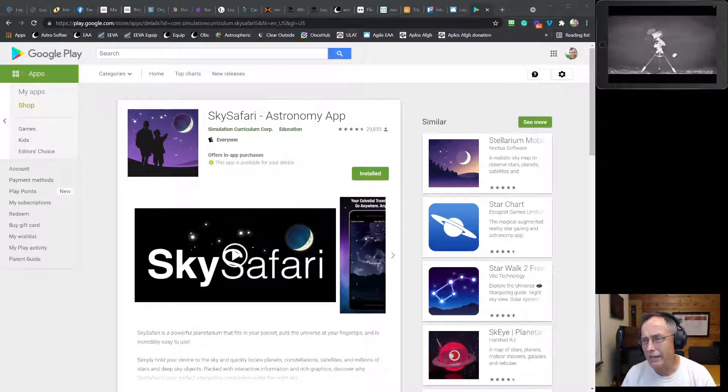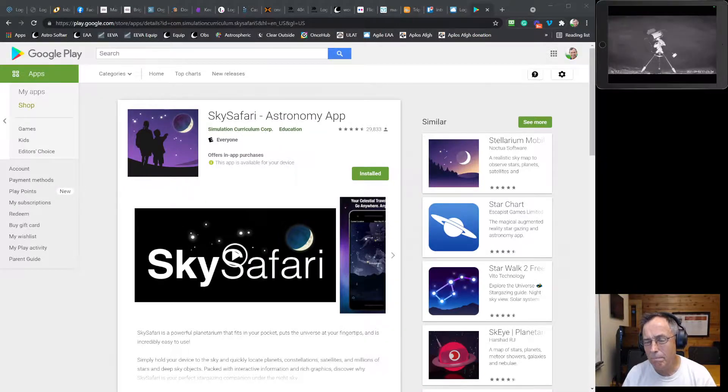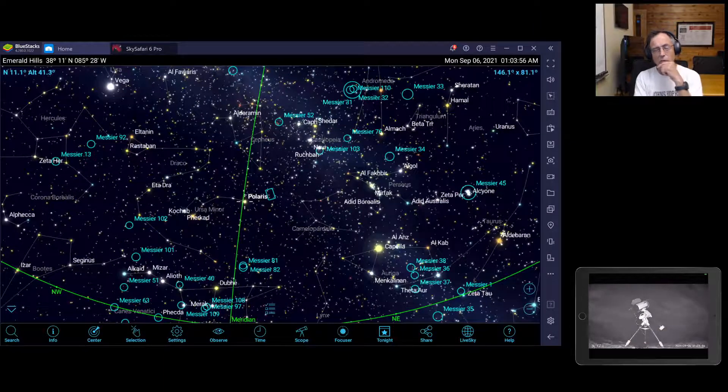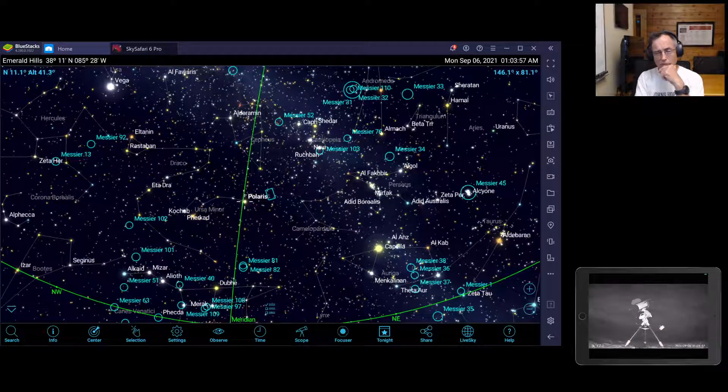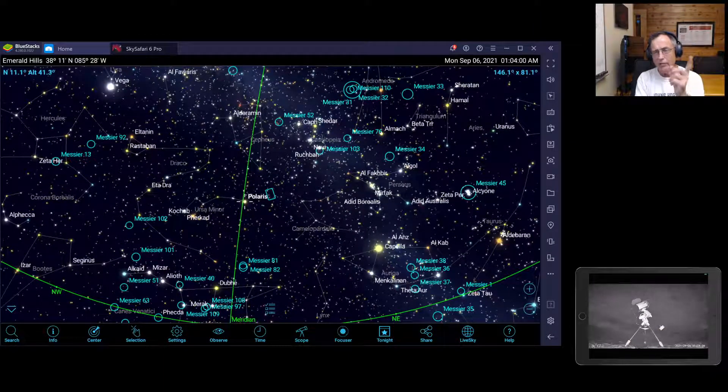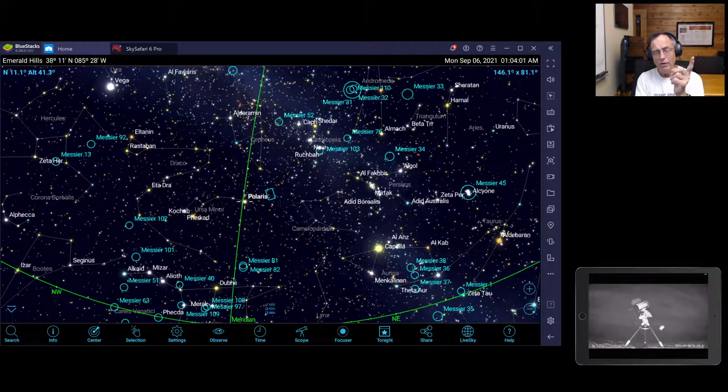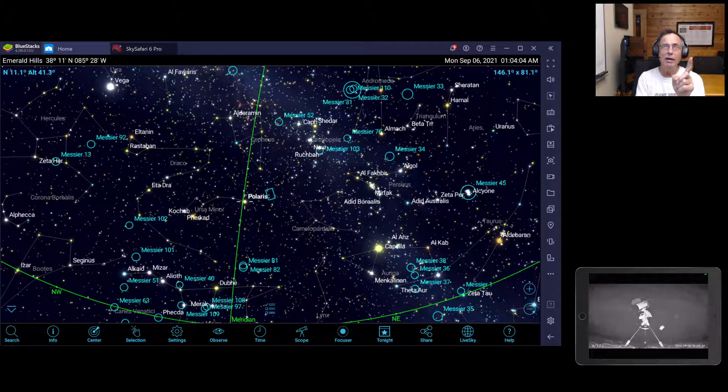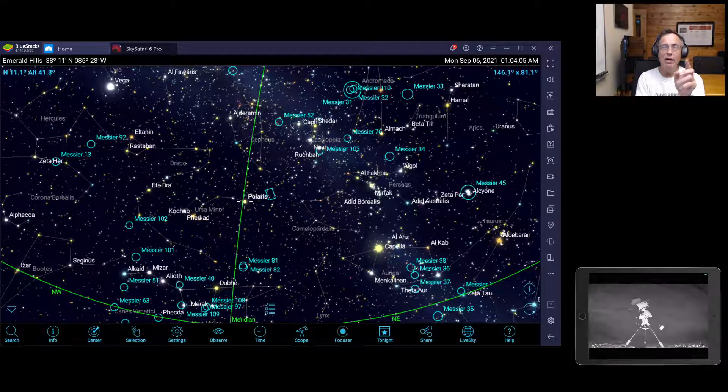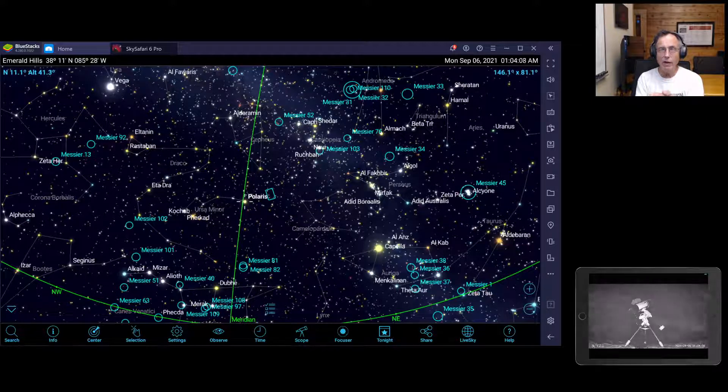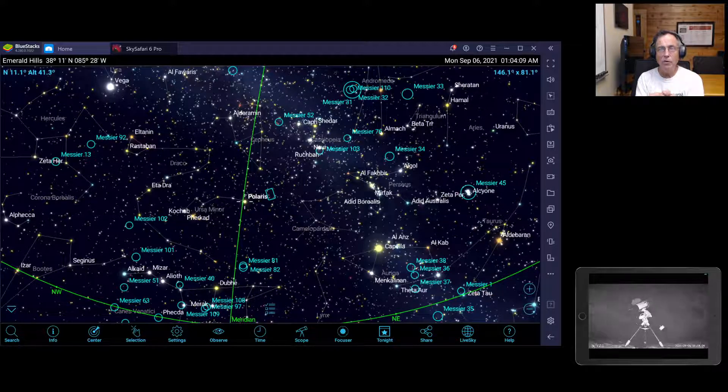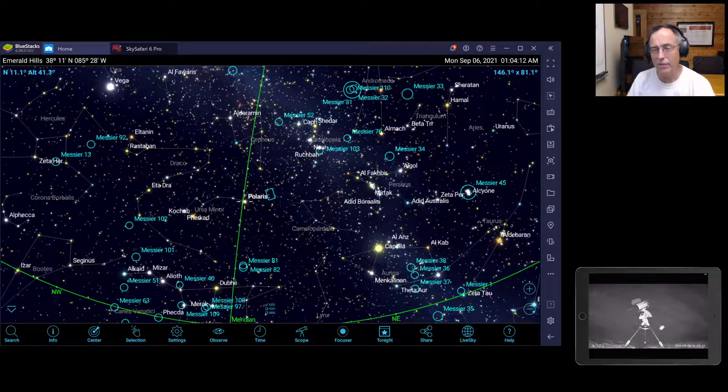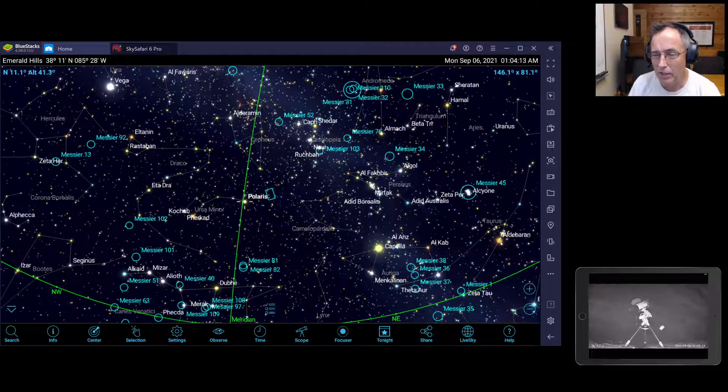So let's go back to SkySafari now. What you have to do in SkySafari, you have to determine what your Wi-Fi is operating on, and you have to get the IP address that the Wi-Fi is operating on. So let me show you how to do that real quick.